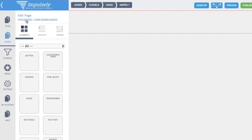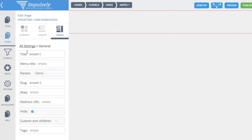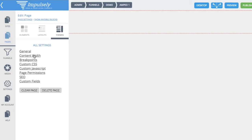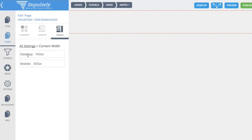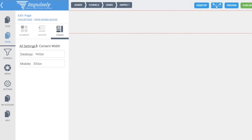Before we actually get into it, let's take a look at some of the page settings. There are some general settings you can mess around with as far as your title and your alias for your slugs. If you notice right here it says amped one, which is the name of my page, but you may not want that to show up in the actual URL. So you can put an alias here and name it really whatever you'd like, and that's what will actually show in the URL bar — unless you're using CNAME, in which case it's being sent to whatever domain and page you want. Now we have content width, which is for desktop and is set to 960 by default, and for mobile it's 300.